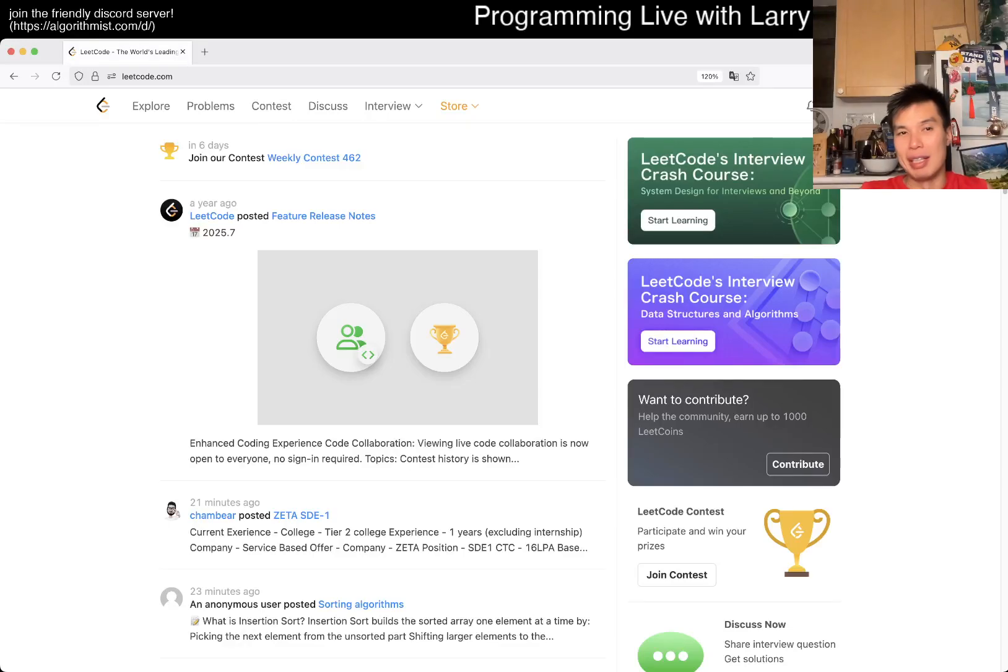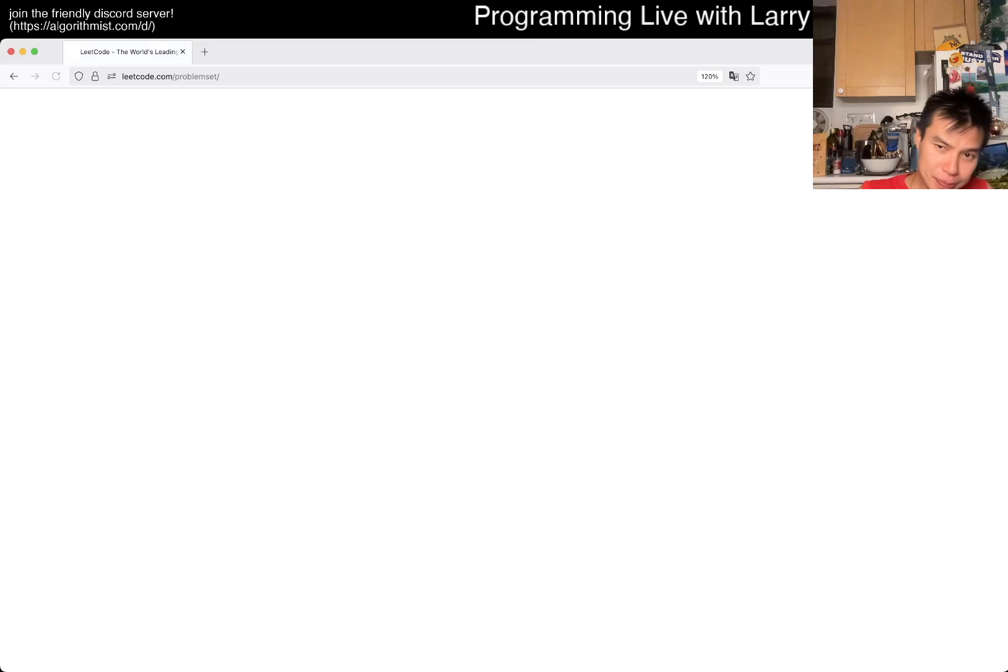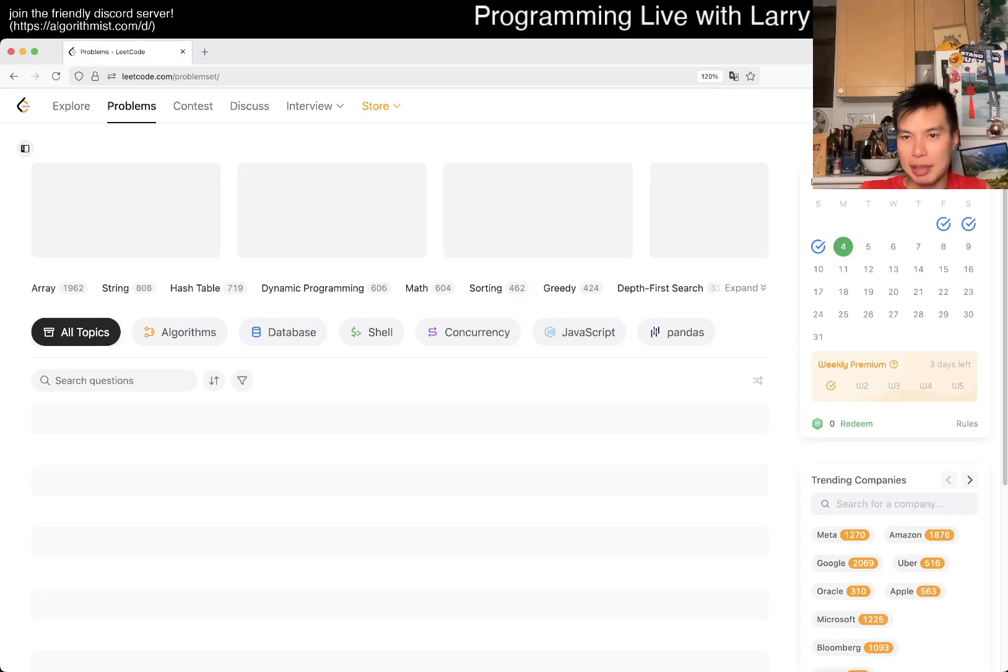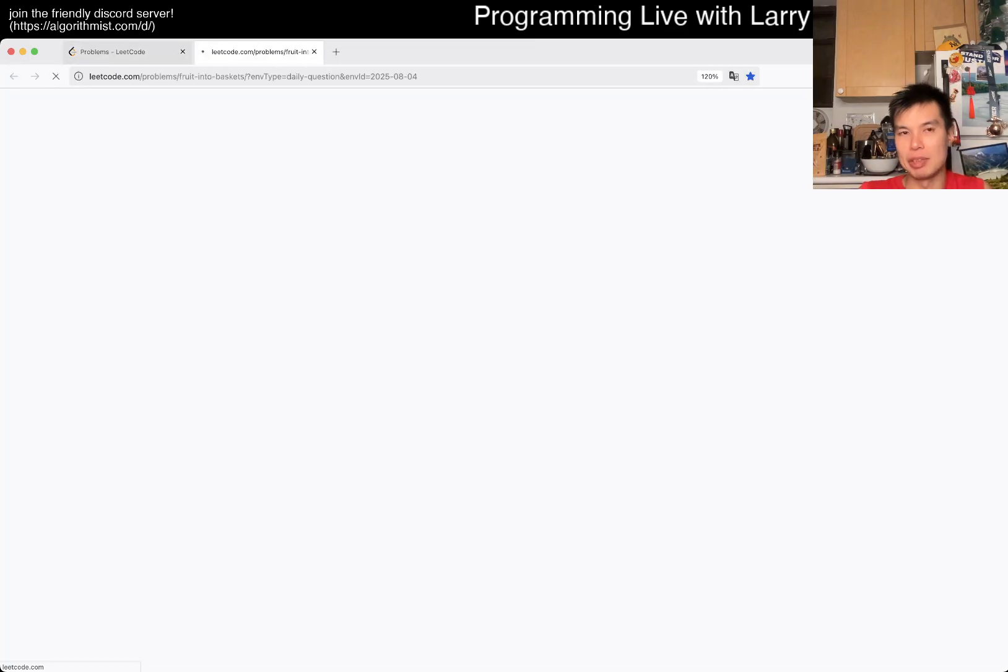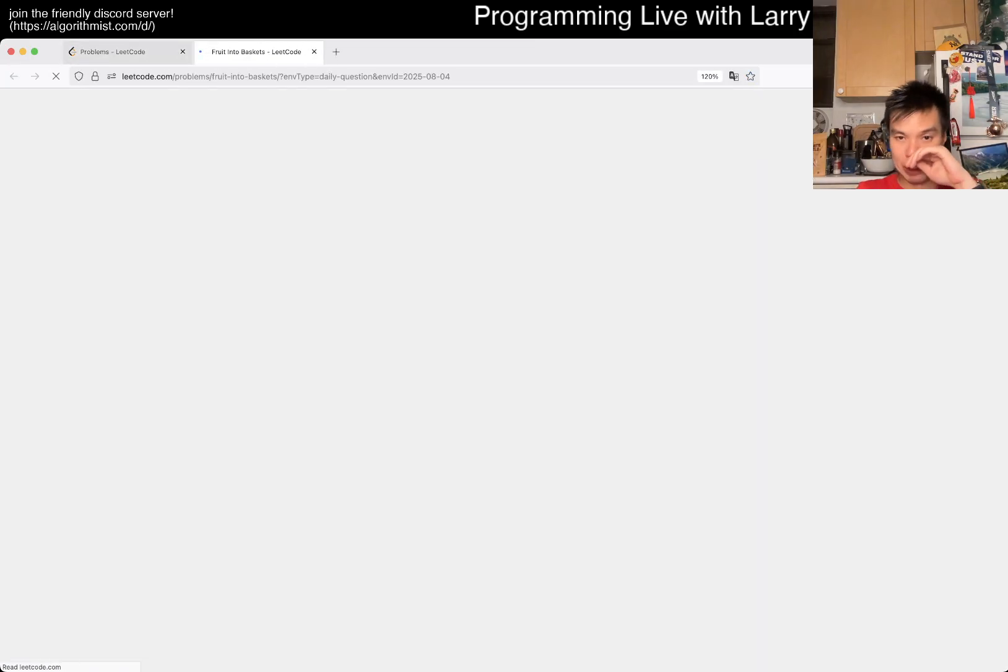Hey everybody, this is Larry. This is day four of the August LeetCode daily challenge. Hit the like button, hit subscribe button, join me on Discord, let me know what you think about this problem.